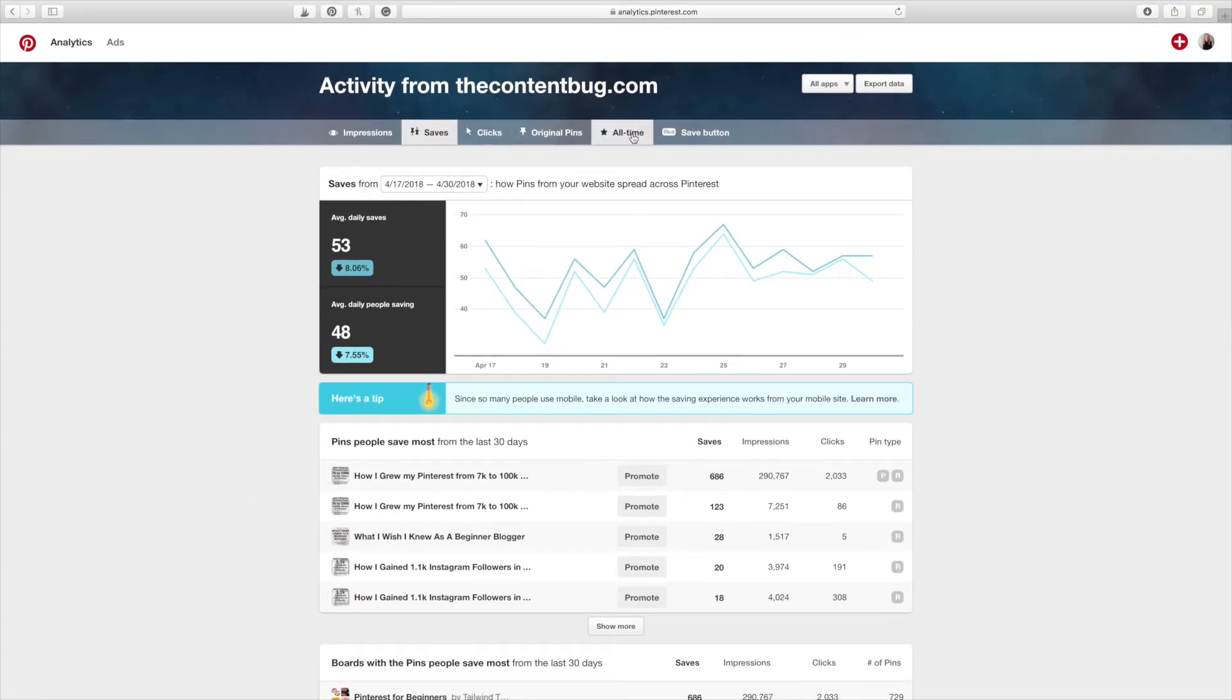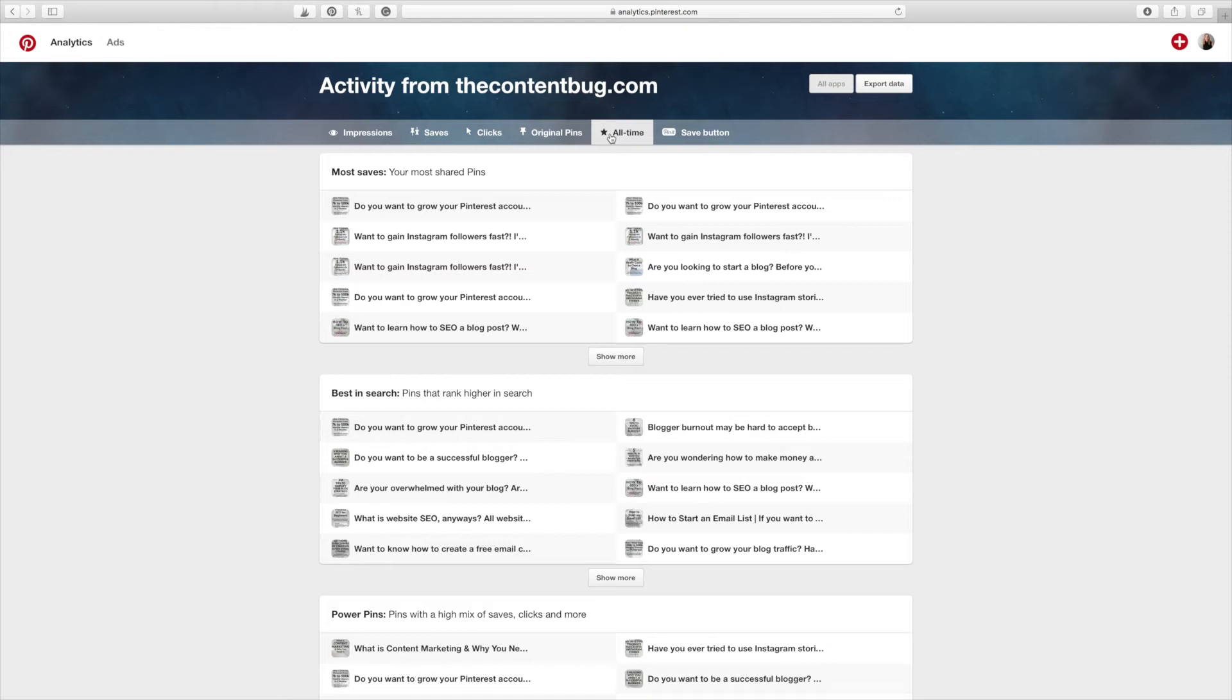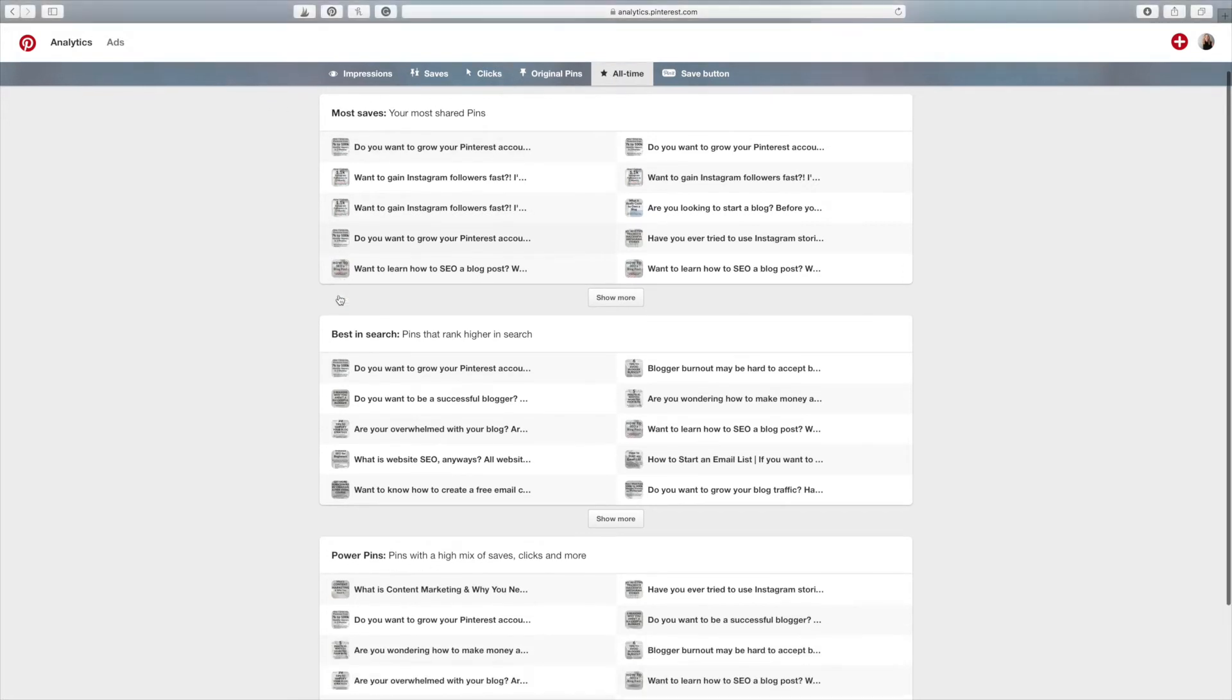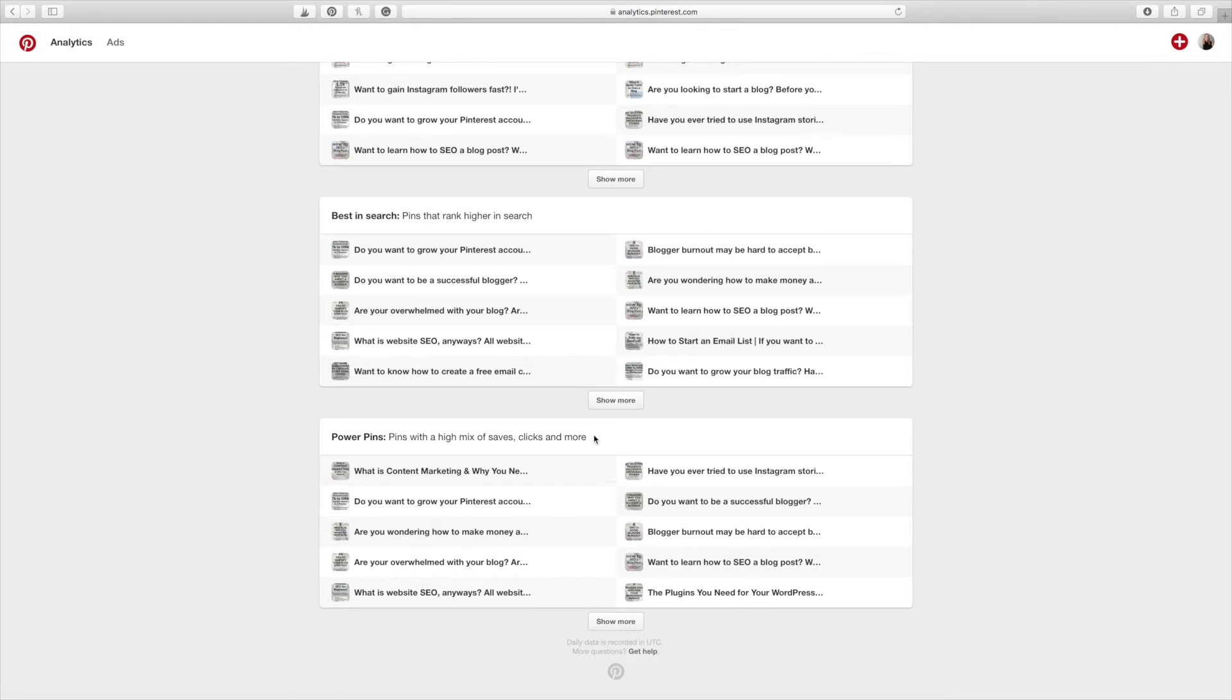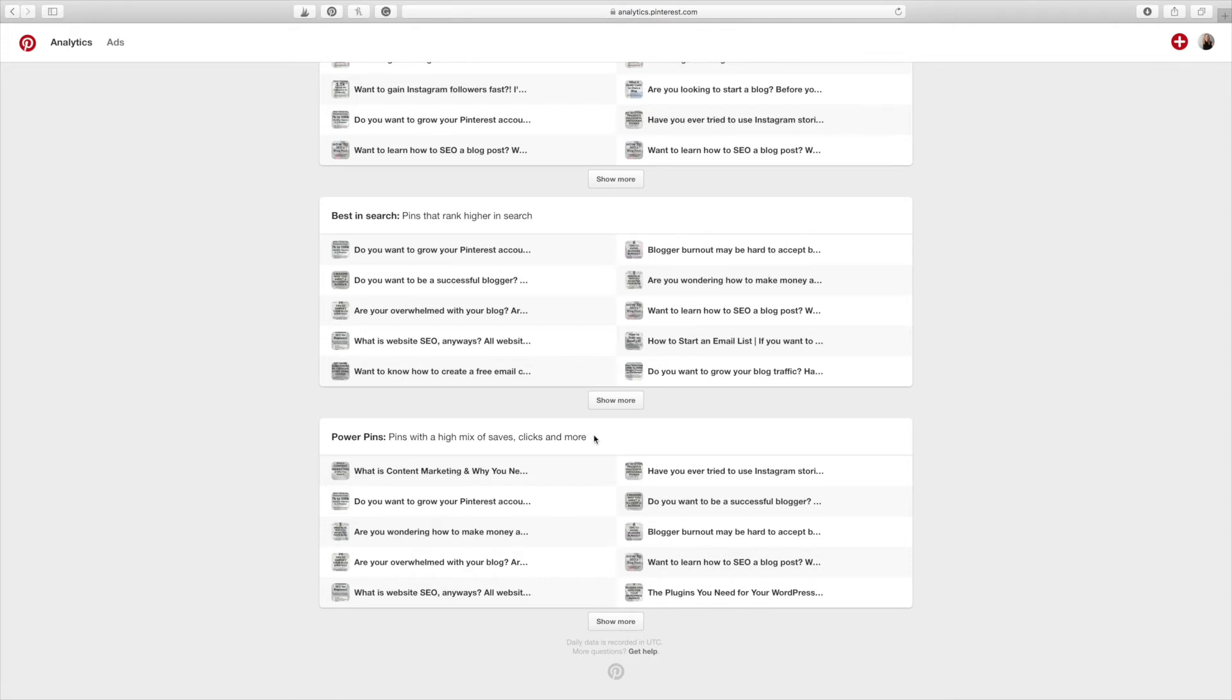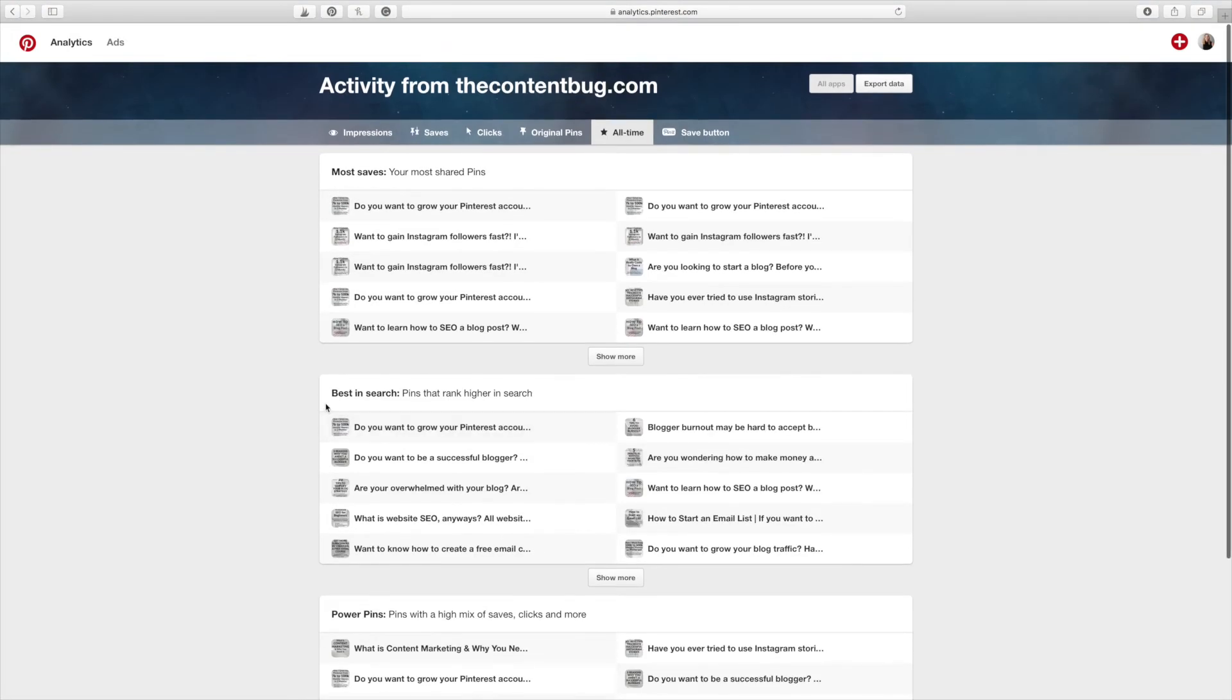And then if you want to look at this all-time option, this is one of my favorite options within Pinterest. So you can click on that all-time. And what this shows you is not within the last 30 days. It's showing the whole life of all of your pins. What ones have the most saves? What ones perform the best in search? So how well your search engine optimization is really. And what ones are power pins, meaning pins that have a max of high saves and clicks and are getting amazing results for you overall.